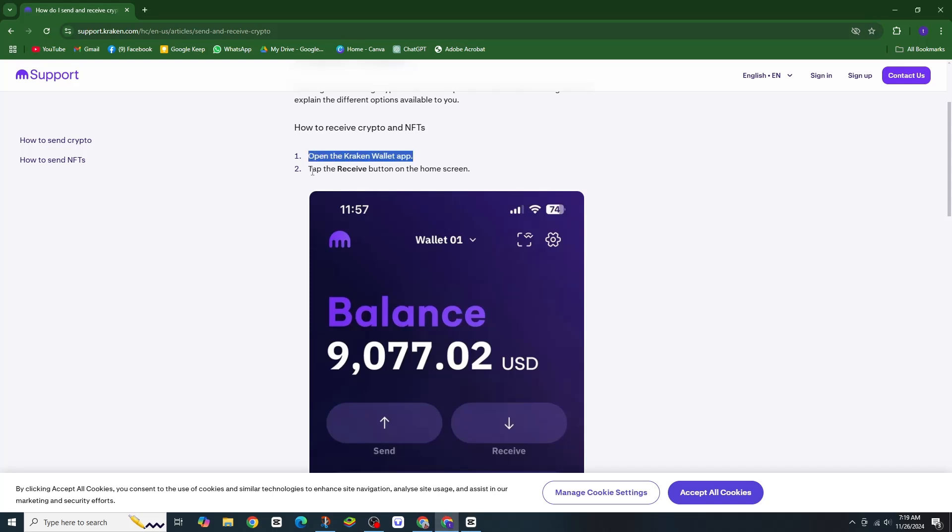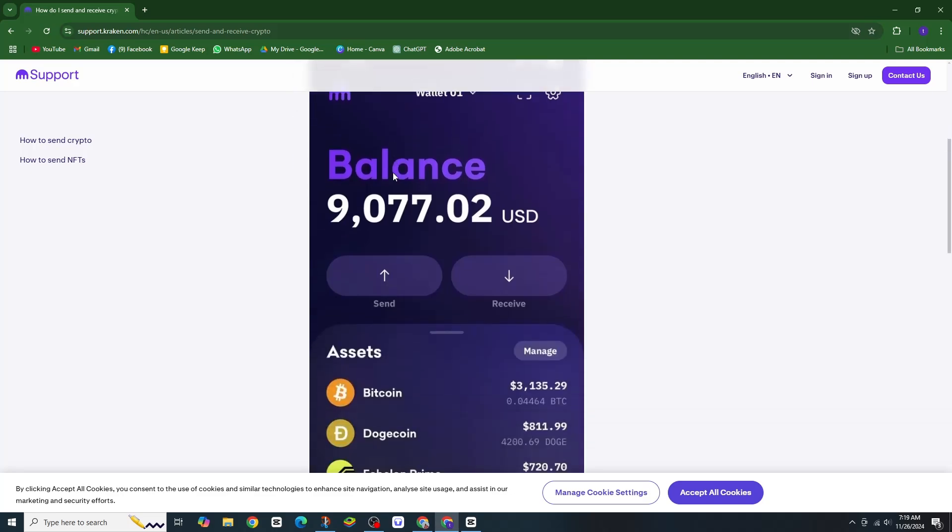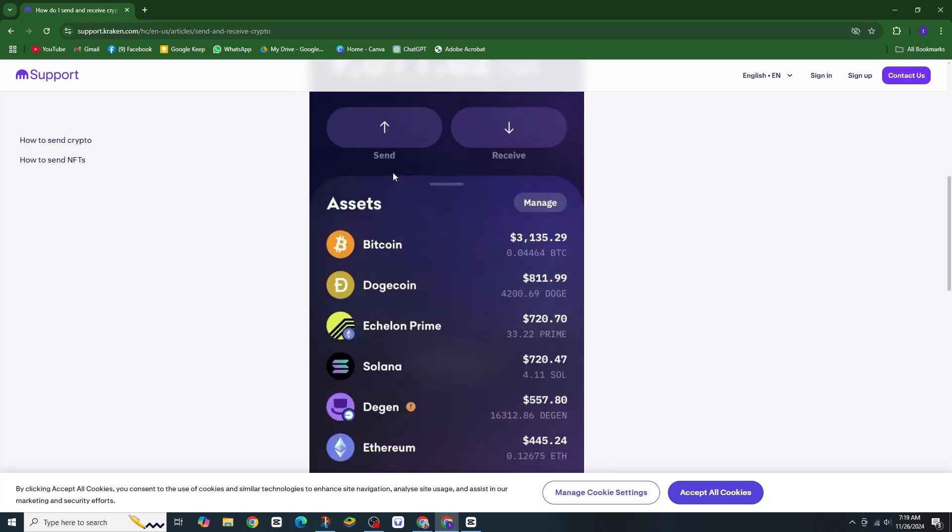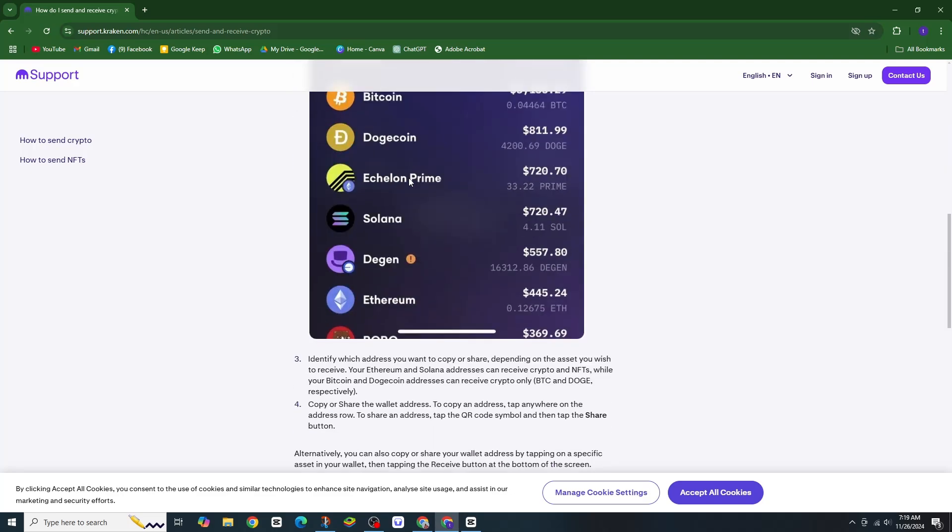Next, tap the send button right on the home screen. Now, enter the recipient's wallet address or their ENS name if they have one.